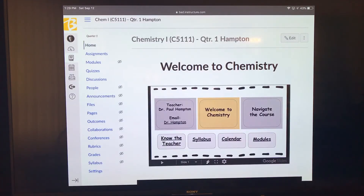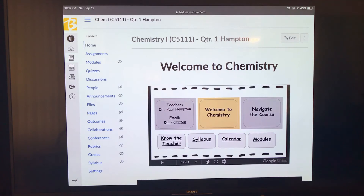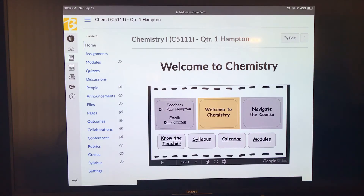Welcome to our first day of chemistry in a remote learning environment. Today we want to go over our norms for how we're going to do things in this distance learning environment, where you find things on our Canvas website, and then do a little get-to-know-each-other activity. We're not going to move too fast today, but I do want to get things started in the right direction.